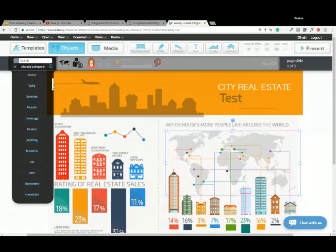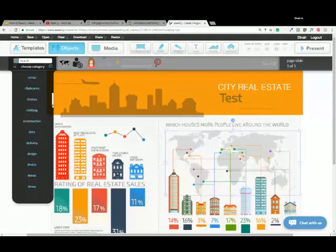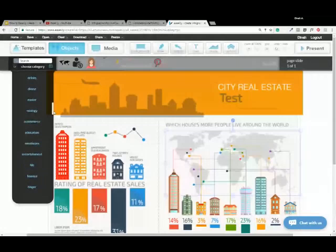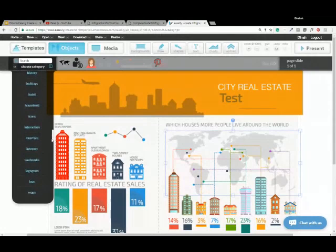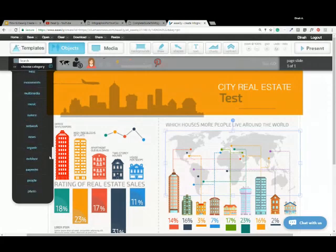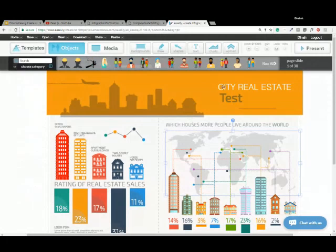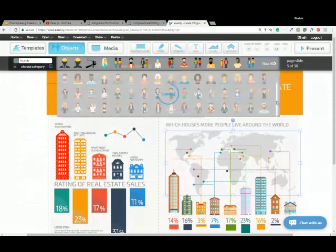Everything is nicely organized by category. If you're looking for buildings, here's the section where you can add more buildings to a real estate infographic. There are also characters, clothes, clothing, construction, holidays, education — I won't list all of these, but hopefully you're getting a good indication of what's available. There's also an extensive library of food icons. I'll show you some samples of the objects in here. Going into people — we have about 38 pages of different types of people icons you can add to your infographic.